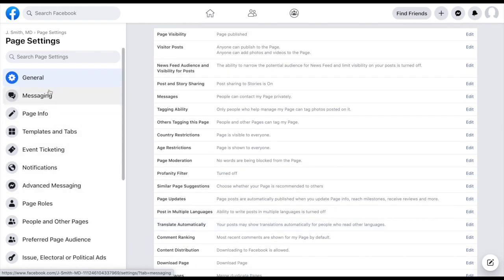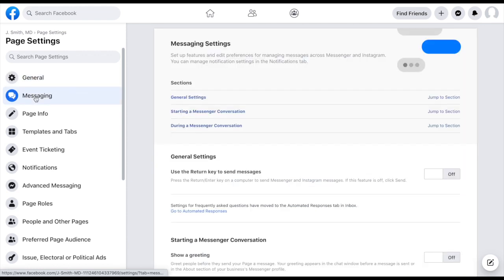And again, just highlight the ones that I believe are most important in initially setting up for your business. And then you can dive a little bit deeper as you become more comfortable with Facebook and the page settings. So coming down here to messaging, this is a super powerful tool, because let's face it, we cannot be on Facebook 24 seven, nor would I want anyone to be.